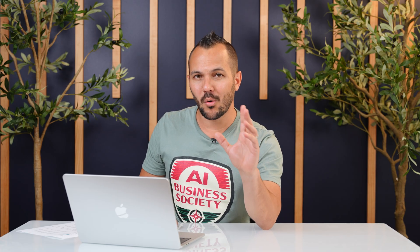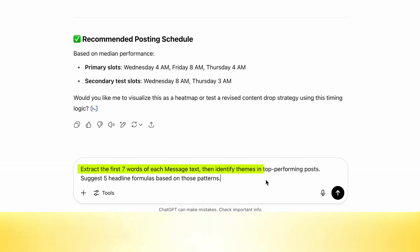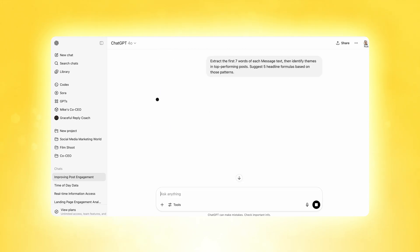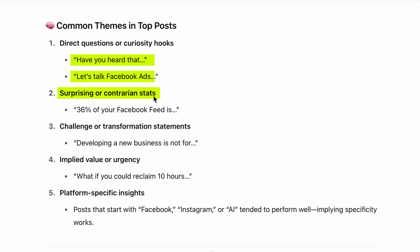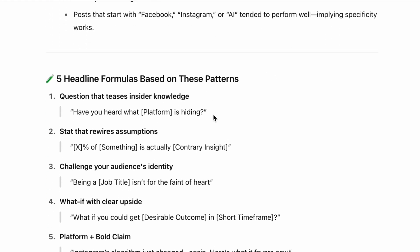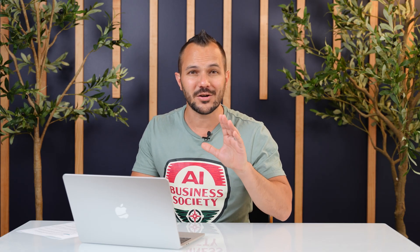I have another prompt to get even more out of the data exported from Meta. This one says: 'Extract the first seven words of each message text, then identify themes in top performing posts. Suggest five headline formulas based on those patterns.' The recommendations based on our own data include: 'Have you heard of that?', 'Let's talk Facebook ads,' or a surprising contrarian stat like '30% of your Facebook feed is...' — giving us reusable formulas like a question that teases insider knowledge, or a stat that rewrites assumptions. Imagine what it could tell you about your data.